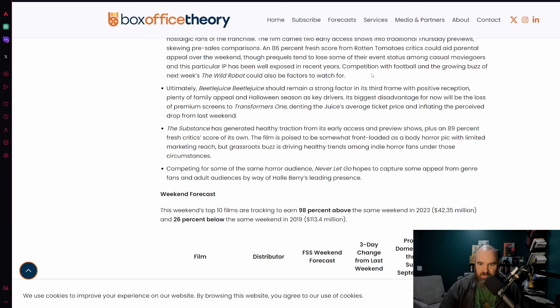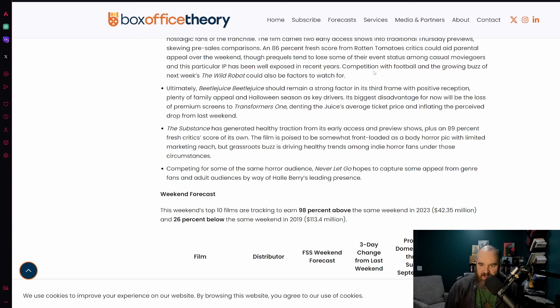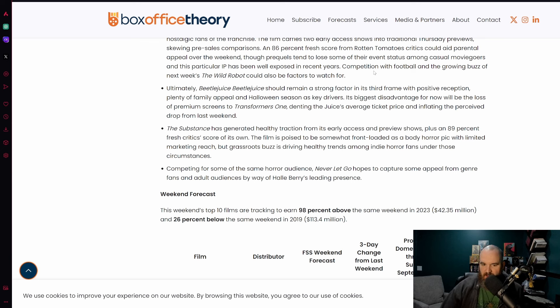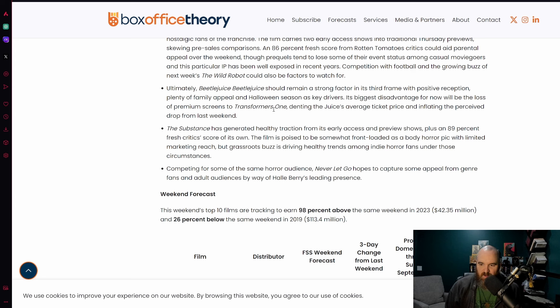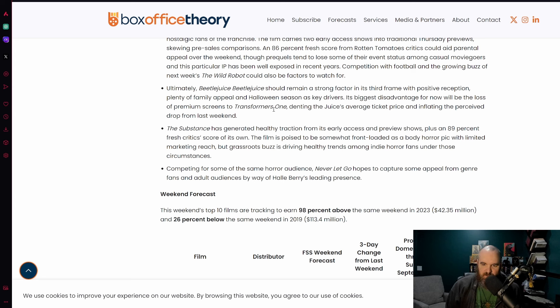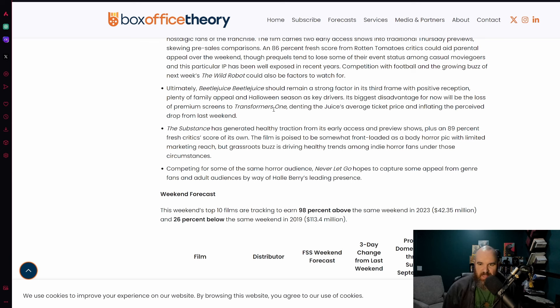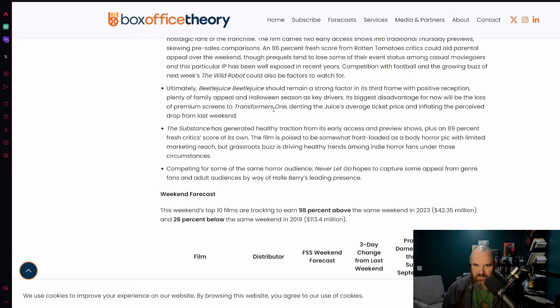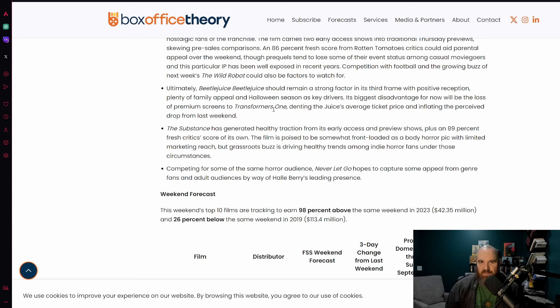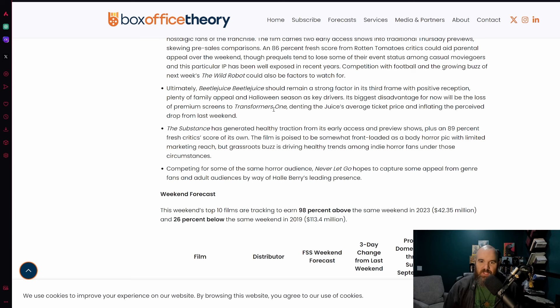Ultimately Beetlejuice Beetlejuice should remain a strong factor in its third frame with positive reception, plenty of family appeal and Hollywood season as key drivers. Its biggest disadvantage for now will be the loss of premium screens to Transformers One, denting the Juice's average ticket price.